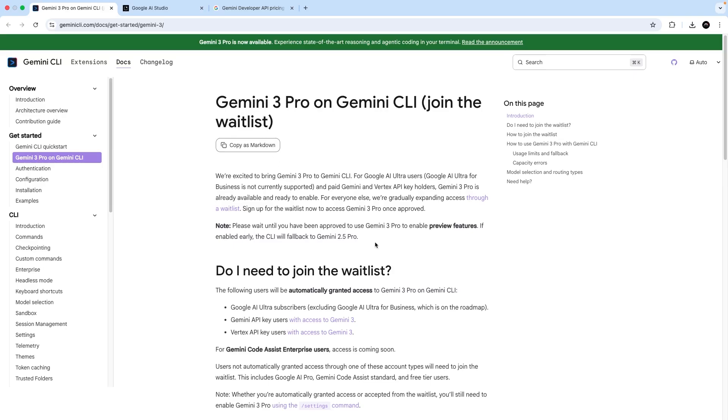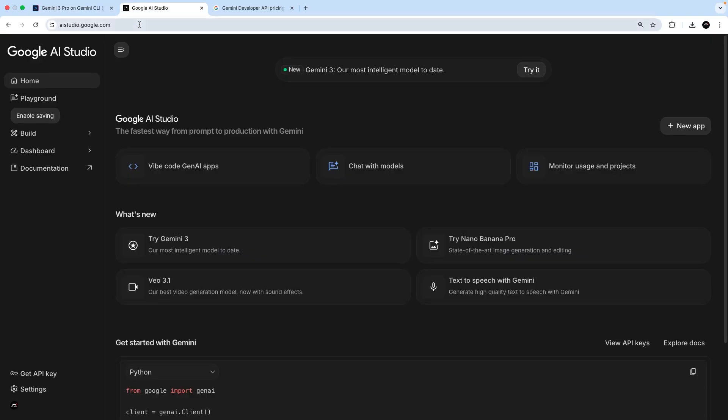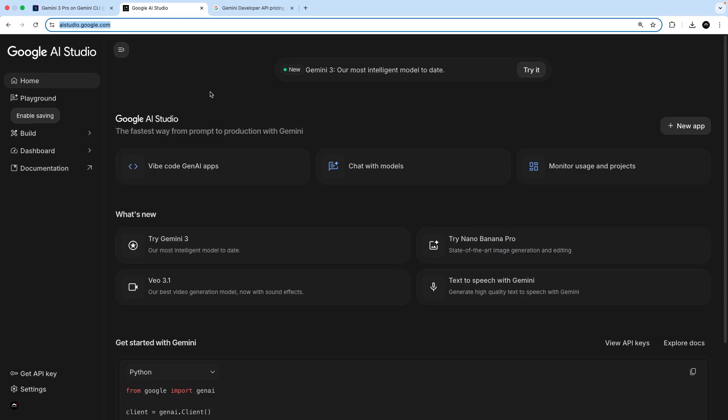Now, if you don't want to use Gemini 3 and you're happy sticking to 2.5, then feel free to skip this lesson. But for the rest of us, the first thing we need to do is head to the Google AI Studio at aistudio.google.com. And you should be able to sign in with your regular Google account.